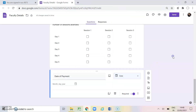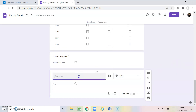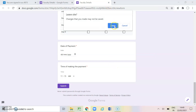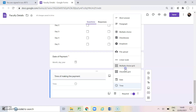The last option is time. Adding one more question and choosing time — for example, time of making the payment, or if you want faculty members to tell you the class timing they have taken, you can write 'class timing'. Making it a required question and going to preview. You can write the time, for example 11:15, and accordingly choose AM or PM. This is how we can use all these options to beautify our way of collecting information from respondents.